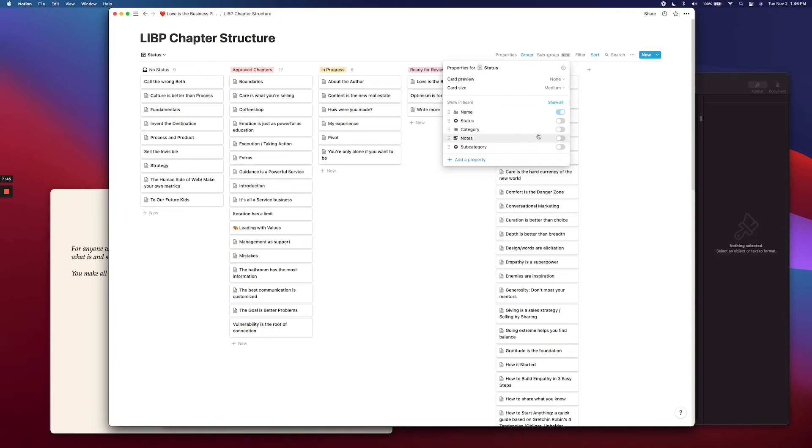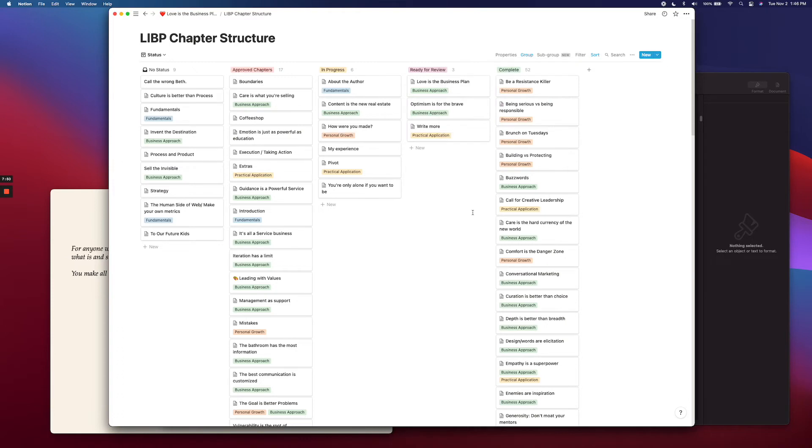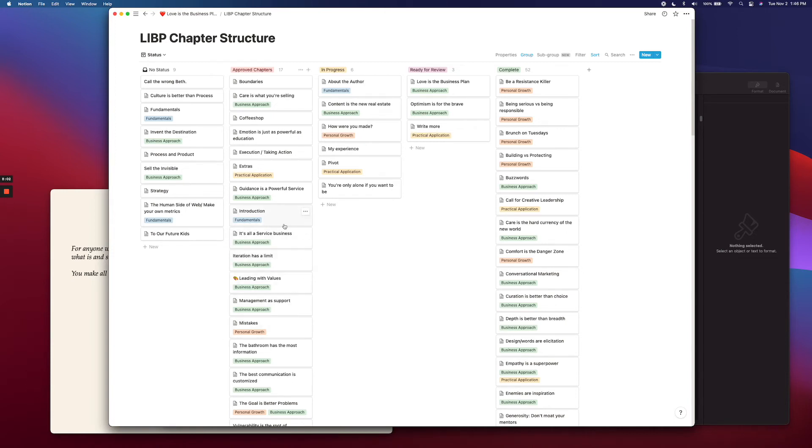So I'm going to go ahead and turn on my category here. And what I did is I actually just organized my book with four categories. And this is just on the backend. So the reader doesn't actually know or see these, just kind of for me. So I've got the fundamentals, the business approach, the practical application, and the personal growth.